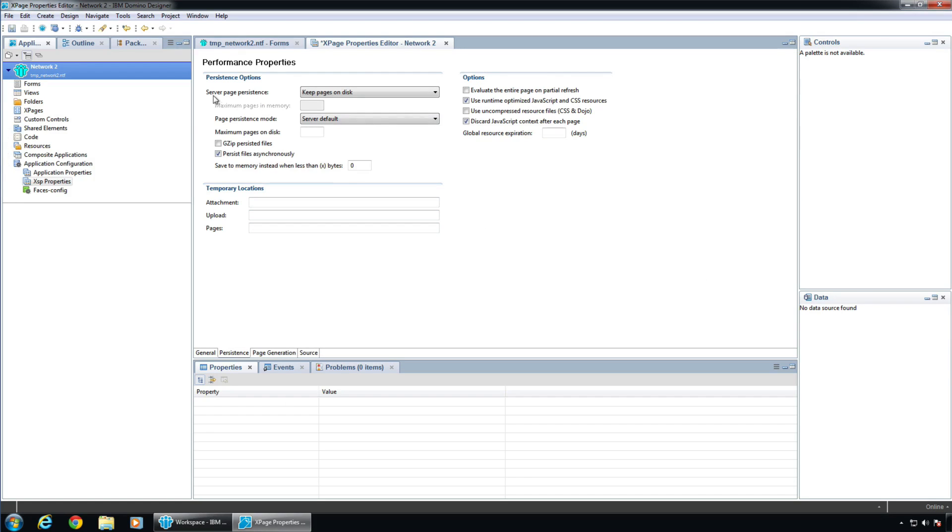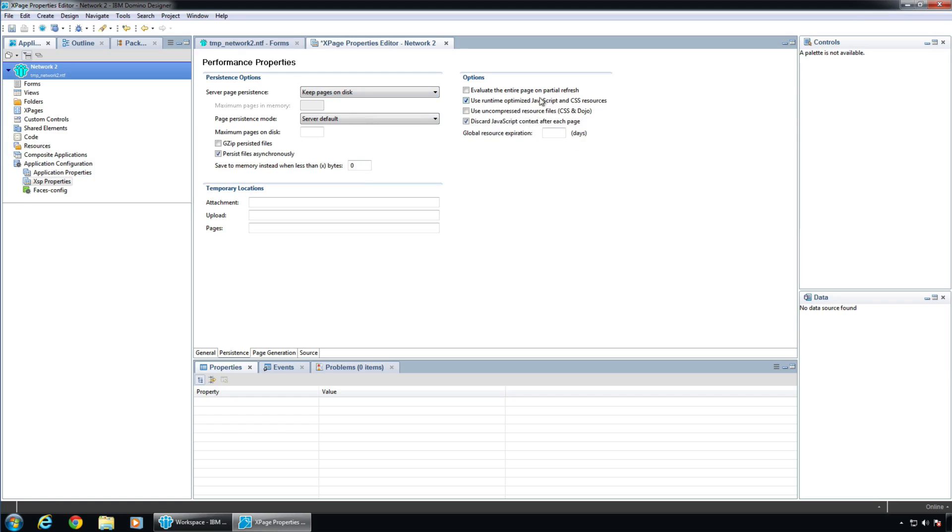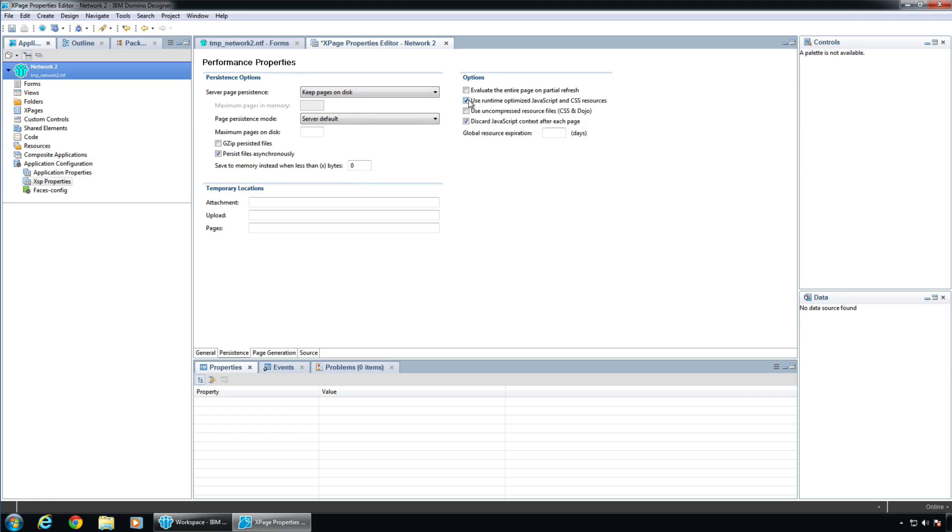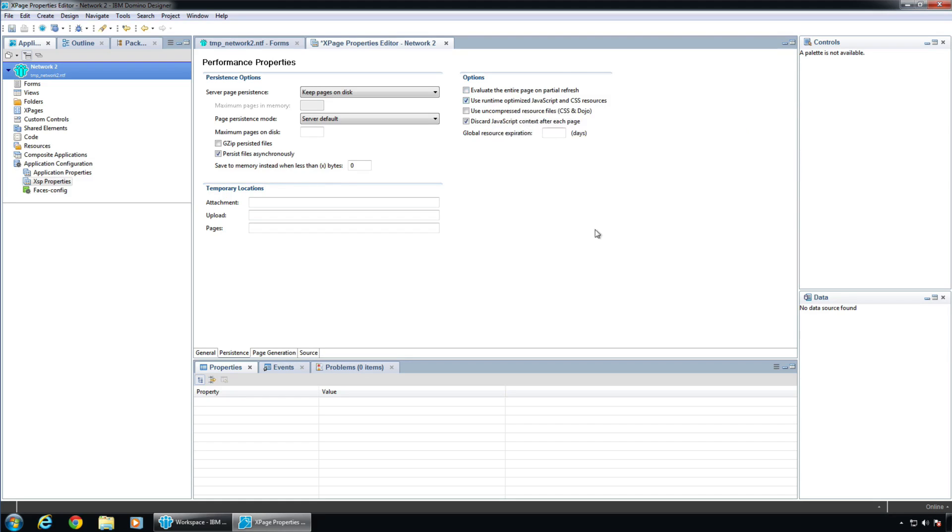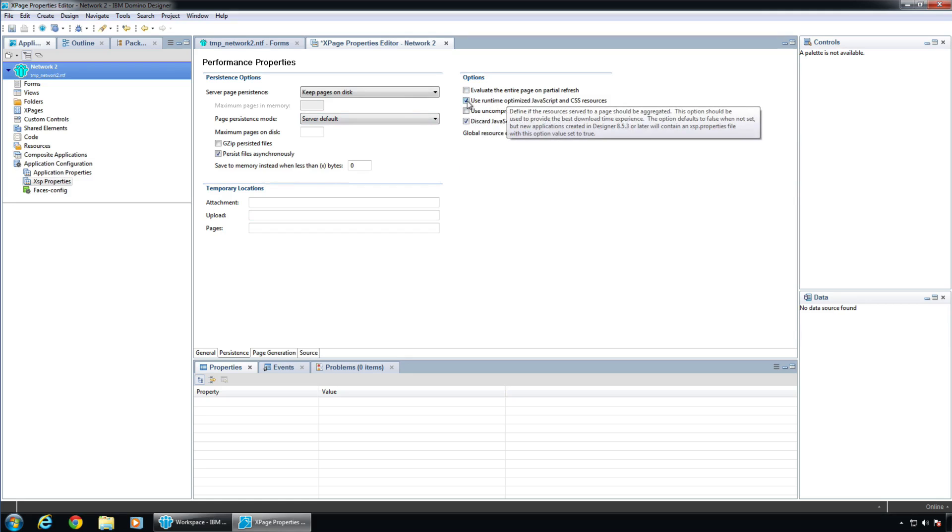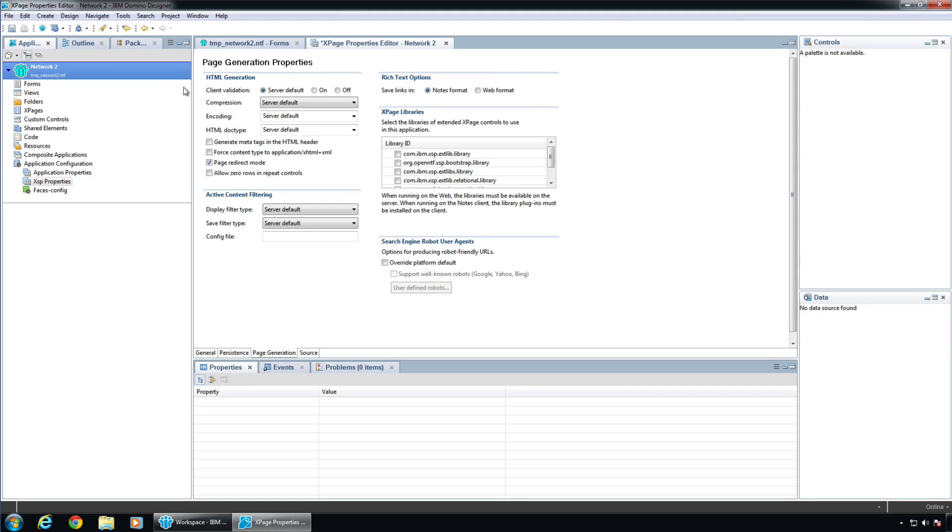Server page persistence. We're going to leave this stuff alone for now. I do want to highlight your attention to this. Use runtime optimized JavaScript and CSS. This is a big deal. This will help make your applications perform better because there's less gets involved or so. It combines JavaScript files and CSS files and whatever magic it does. But you want to make sure that this is on. I've seen it sometimes get off of my stuff and people complain it's slow. And I look, it's like, oh, I must have bumped that or something. I don't know. But you turn that back on and life is better.